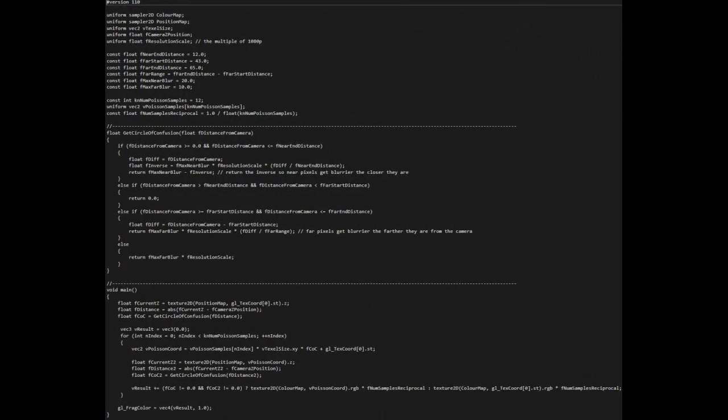In my program, I use 12 samples. Like the box blur pass, we use the position map to determine the distance between the current pixel and the camera position. We then calculate the first circle of confusion value based on this distance.